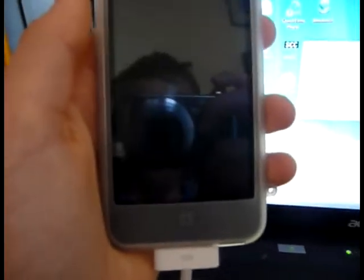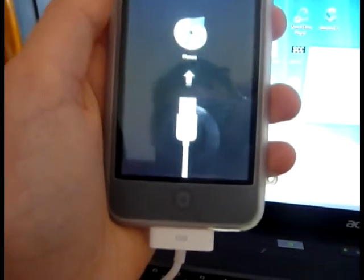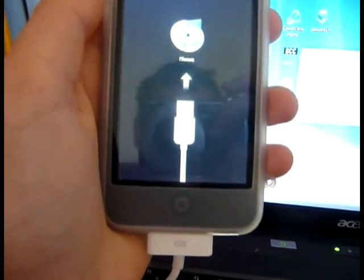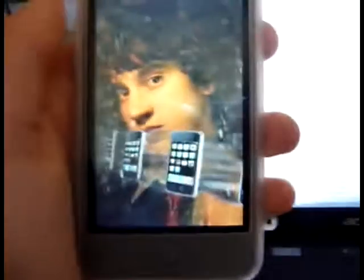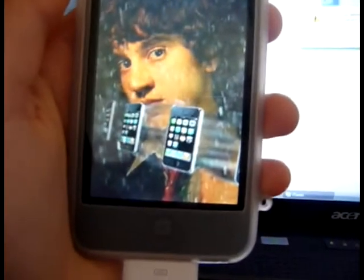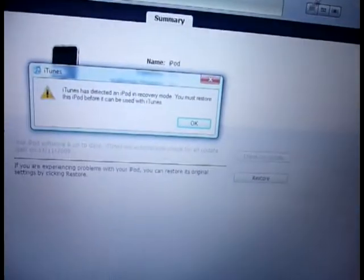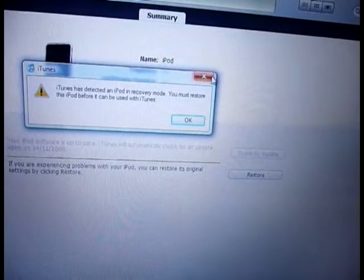So once it's finished, once it comes back on with the slide to unlock, that means it's fully jailbroken.